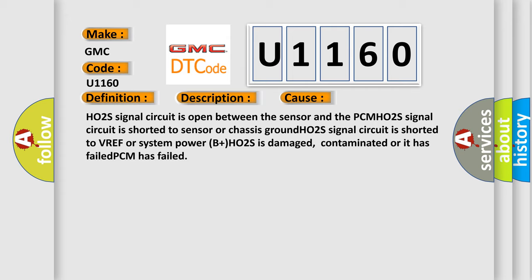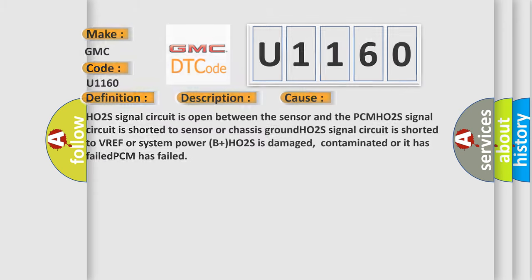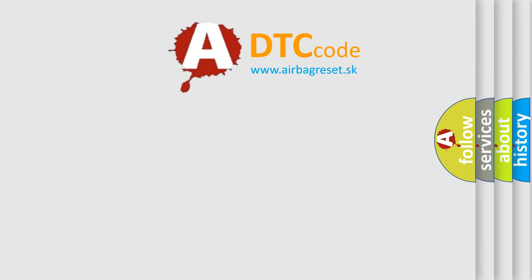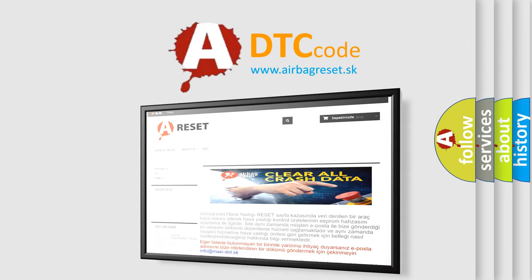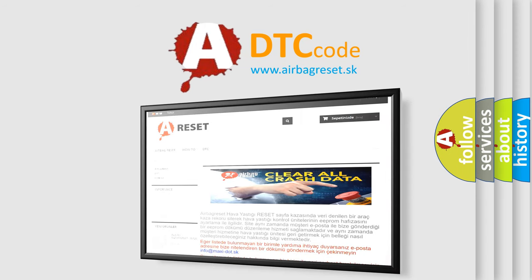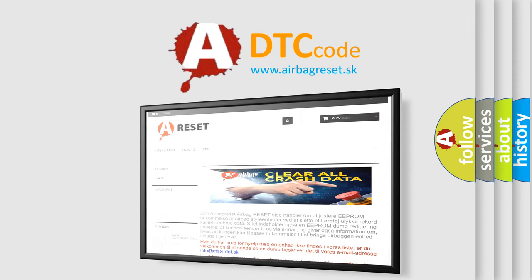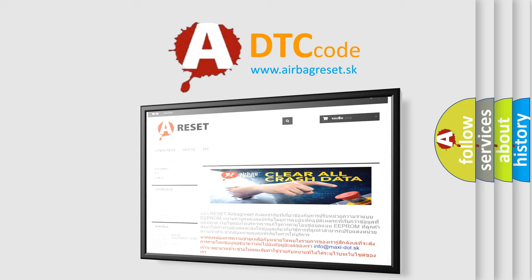The airbag reset website aims to provide information in 52 languages. Thank you for your attention and stay tuned for the next video.